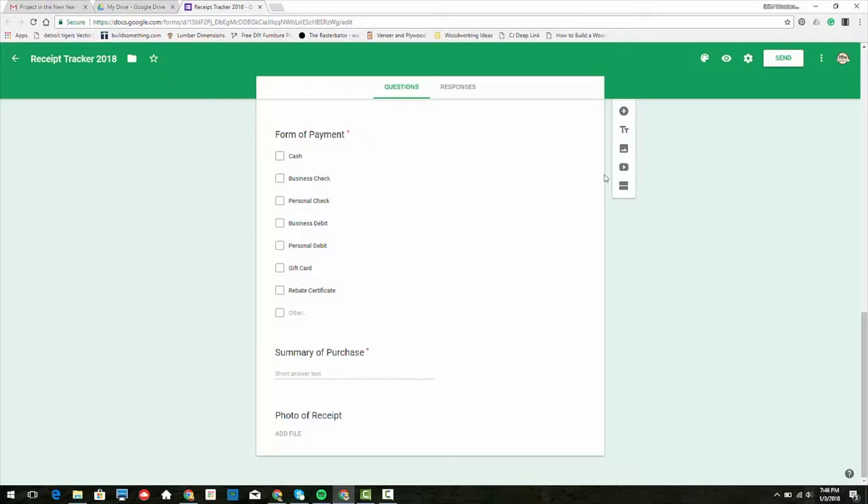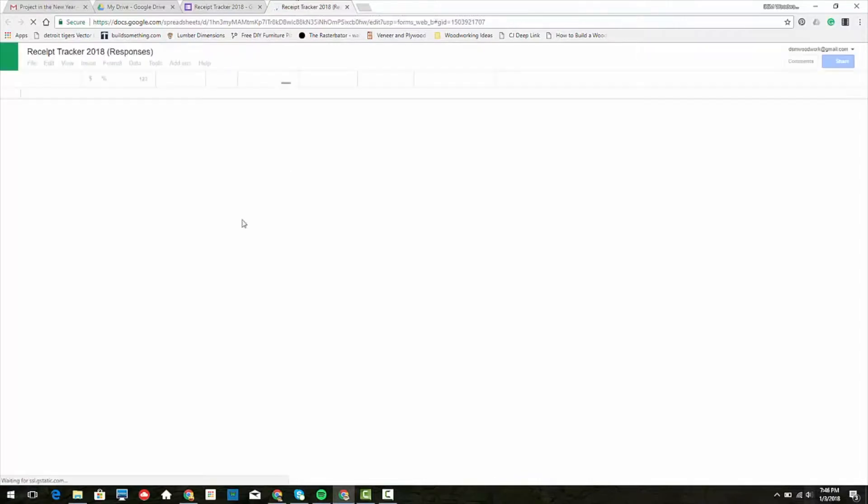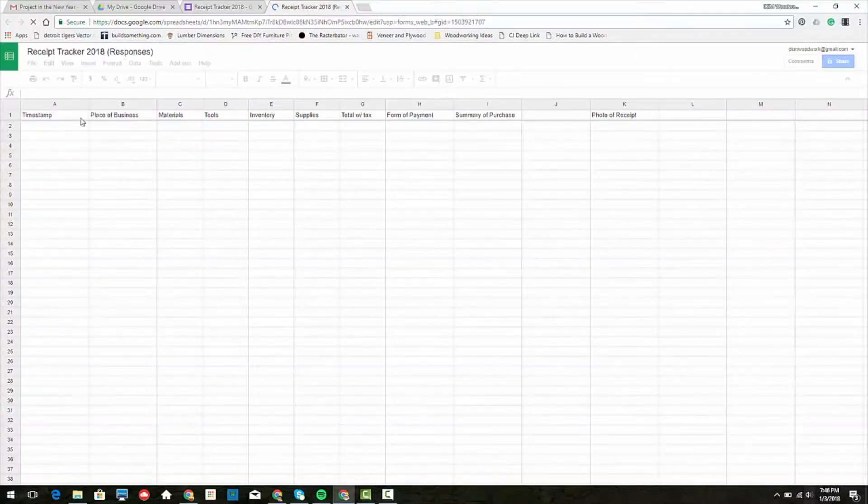If I go to my responses and click on the spreadsheet to view my responses, we will see that there's going to be a timestamp here.